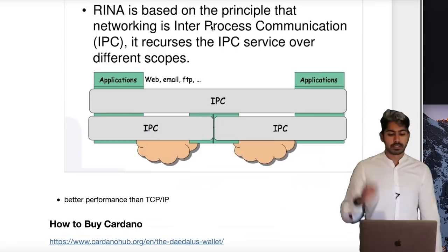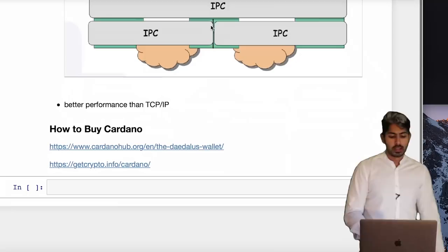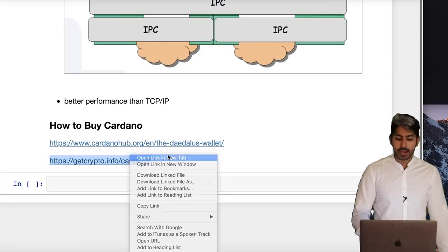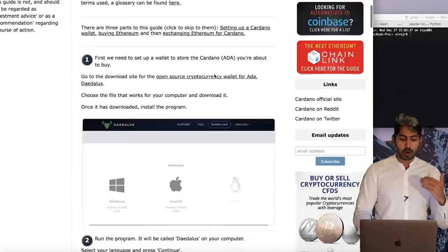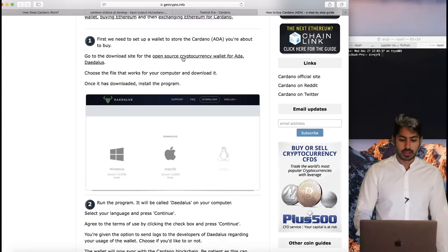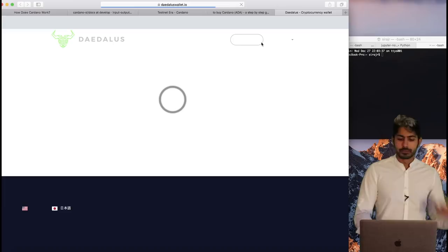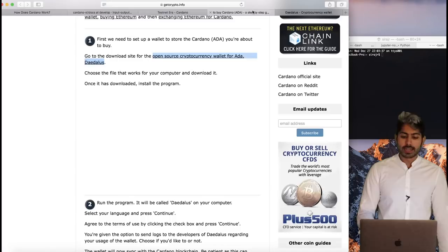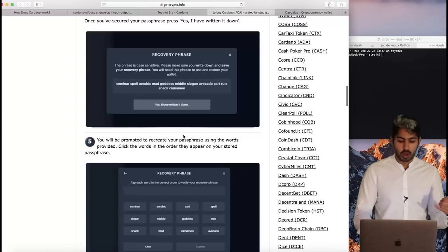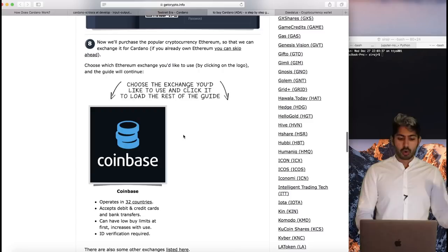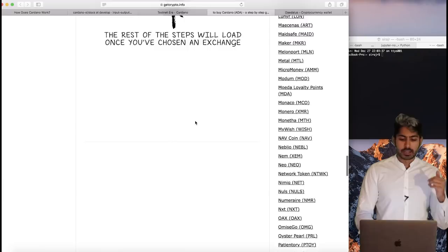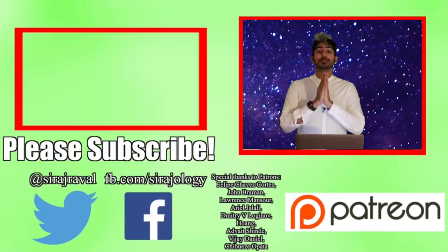To buy Cardano, there's a great link at getcrypto.info/cardano with a step-by-step tutorial. The first step is to download their wallet — called Daedalus — available for Windows and Mac. Once you've synced with the blockchain, created your personal wallet and passphrase, you can pick an exchange to buy some Ethereum or Bitcoin and then exchange it for ADA. Coinbase is one example. I think this cryptocurrency has a lot of promise. Please subscribe for more programming videos — thanks for watching.